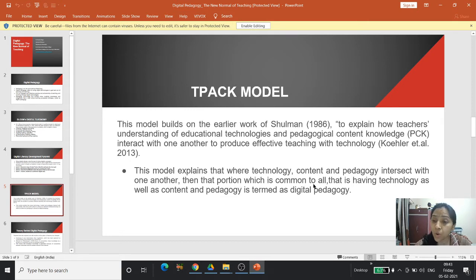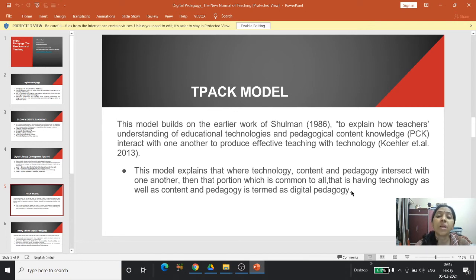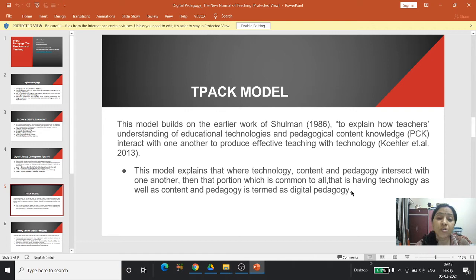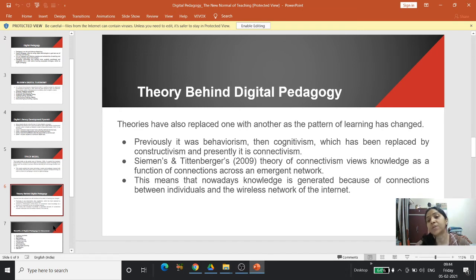This model explains that when technology, content, and pedagogy all three intersect with one another, the portion common to all — having technology as well as content and pedagogy — is termed digital pedagogy. One has to understand that mere amalgamation of technology, pedagogy, and content does not result in digital pedagogy; it has to be intelligently integrated in accordance with the needs of the learner.